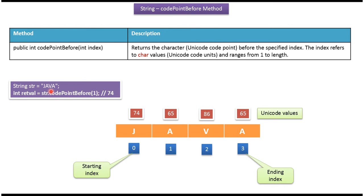Here I have declared the string Java, then I am calling code point before method and I am passing the index 1. This method will check before the index 1 which character is there.